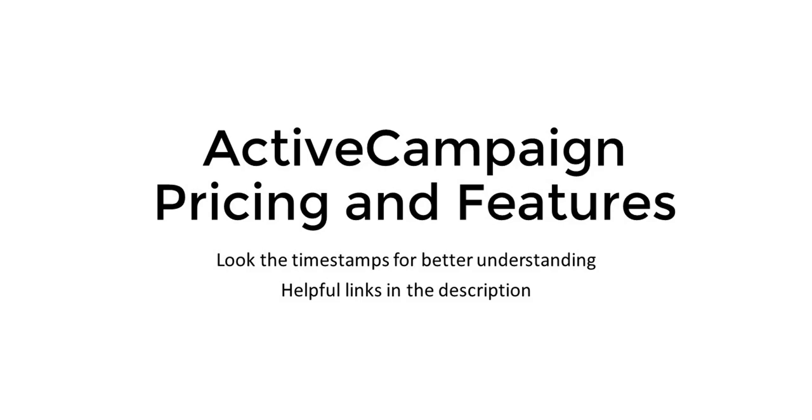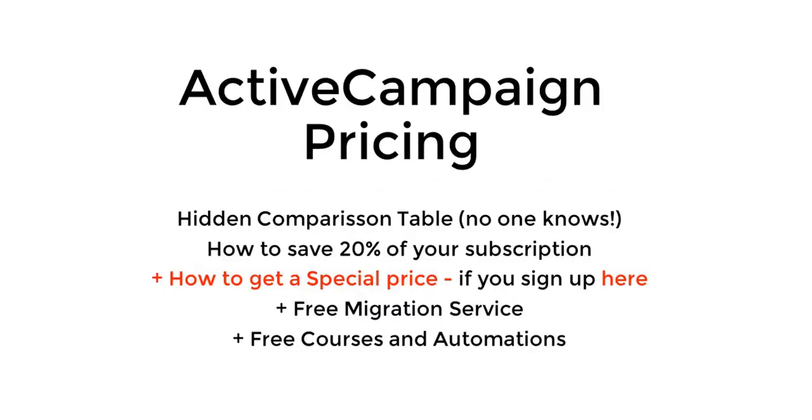ActiveCampaign pricing. If you're considering signing up for ActiveCampaign, stick with this video till the end because we're going to see a lot here. We're going to see a hidden comparison table that no one knows, and you'll be able to compare which plan is better suited for you. You're also going to learn all the features that ActiveCampaign has.